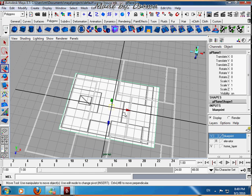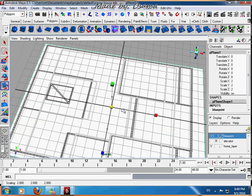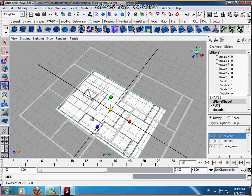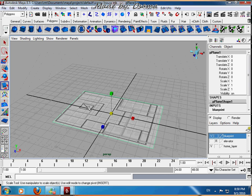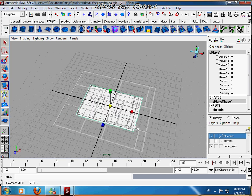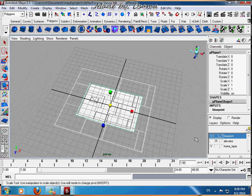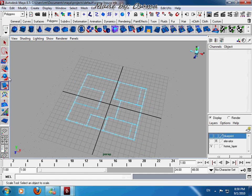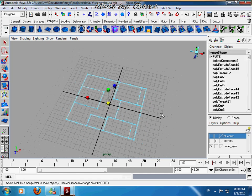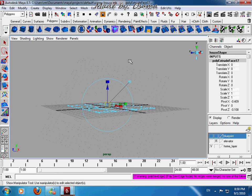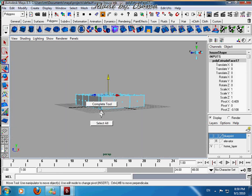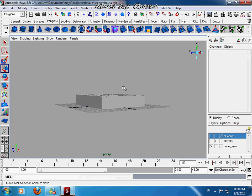My blueprint was a different size, but like that — get your face mode, hit Extrude, get up, and you'll find that you got the walls.